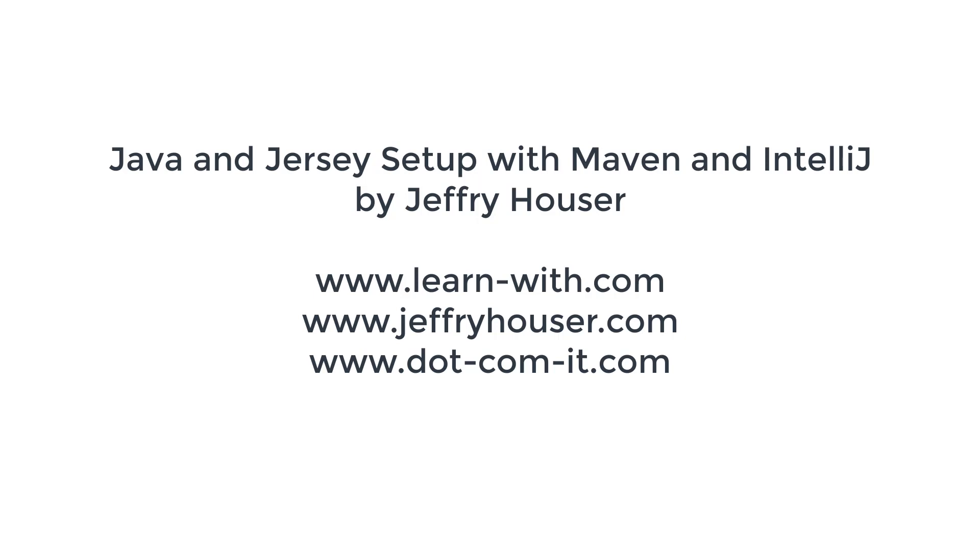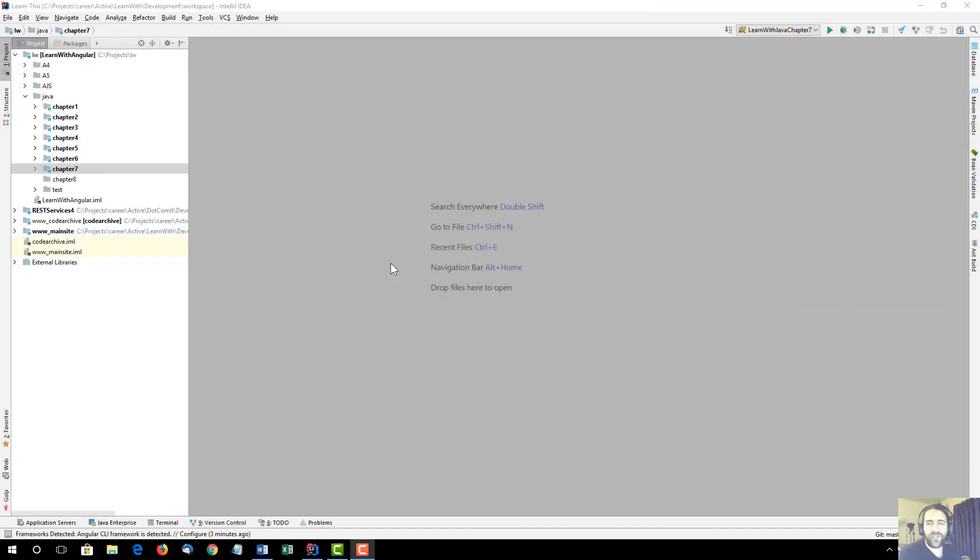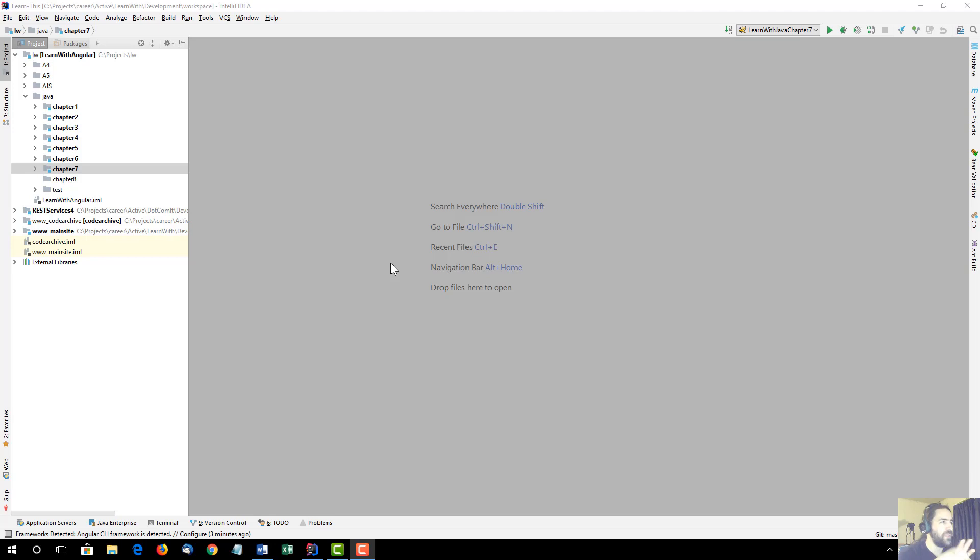Hello, I'm Jeffrey Hauser, author of the LearnWith series, technical entrepreneur, all-around consultant, and I'm actually today going to talk about the LearnWith series. I wanted to show a little bit of my setup.